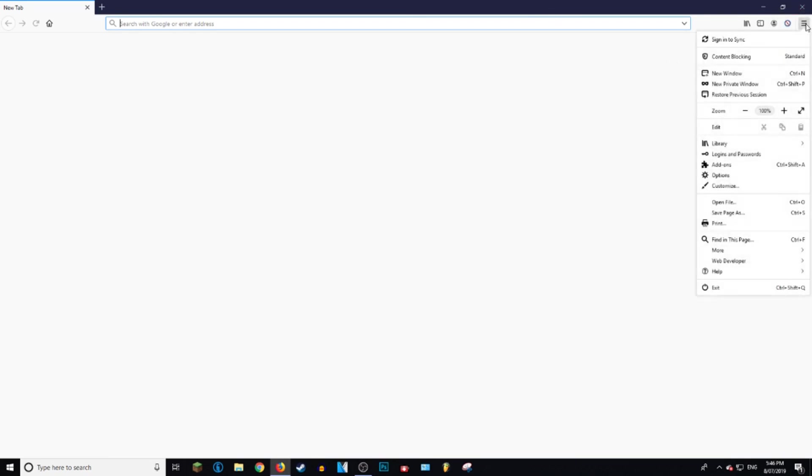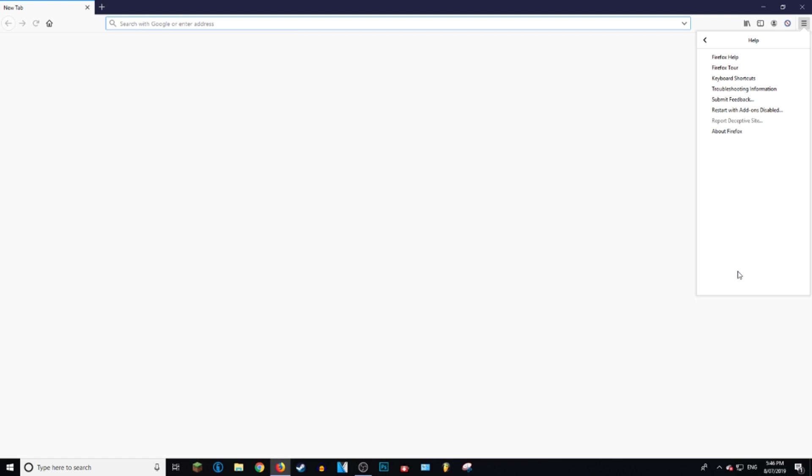you want to go to the top right here where it has the three lines and left click on that. Then you want to go all the way down to the bottom where it says Help and left click on that as well. And then right at the bottom here